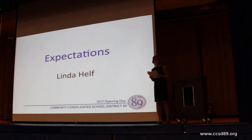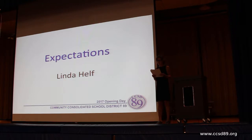Expectations. We all have them. Expectations for our children, co-workers, students, and ourselves.